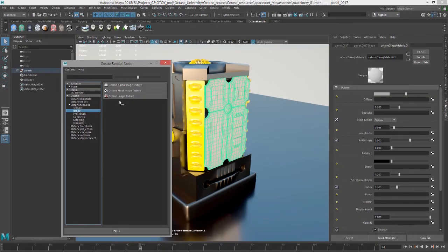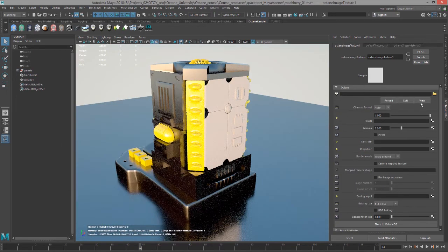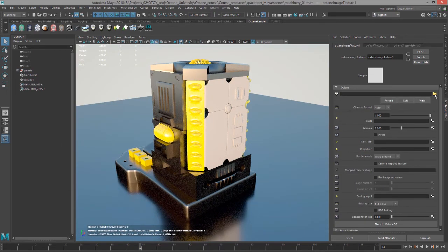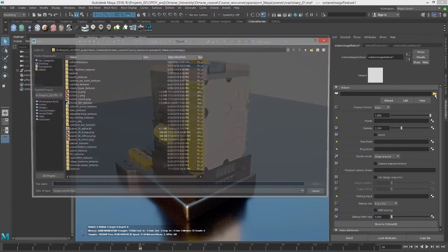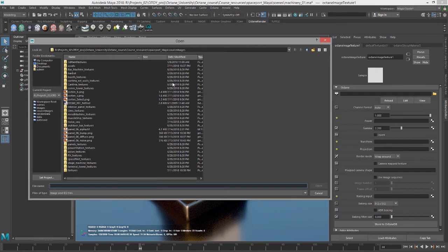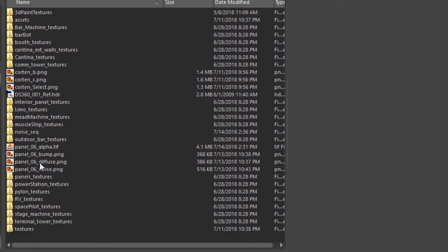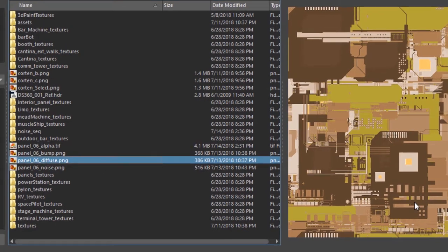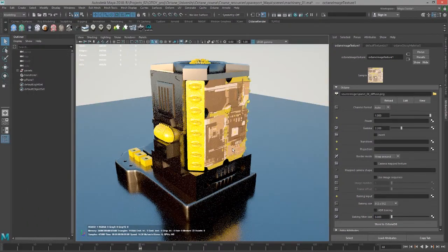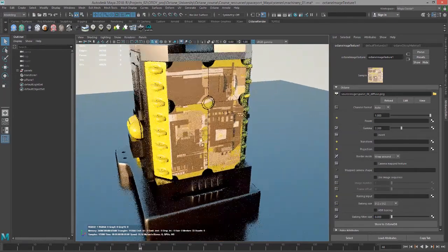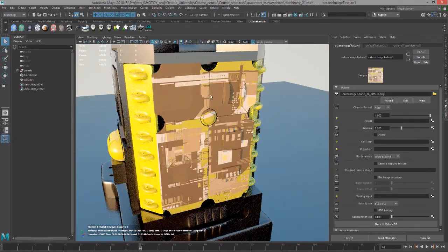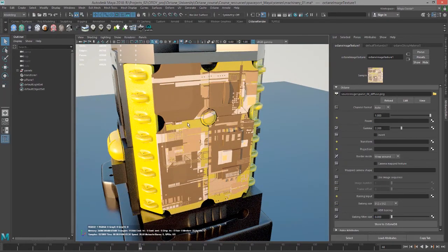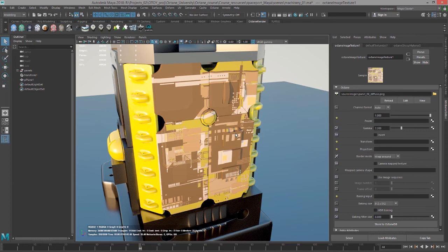Let's click on octane image texture. I'm going to click on this folder icon here in the attributes for the image texture, and that will bring up our source images folder. I want to find the panel_06_diffuse.png file. And you can see there's our image texture. Automatically it's mapped to the object using the object's UVs. There are other ways to map the texture to the surface which we will cover in a later video, but the default is to use the UVs of the surface.